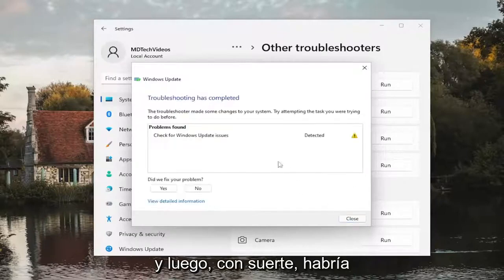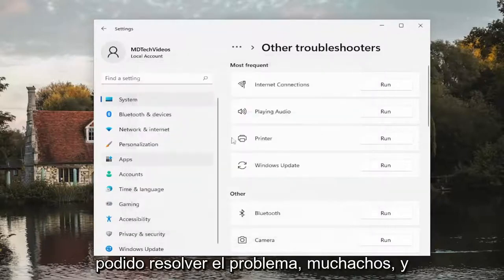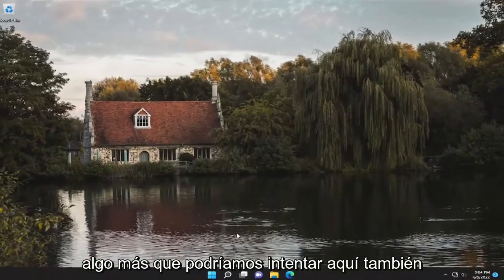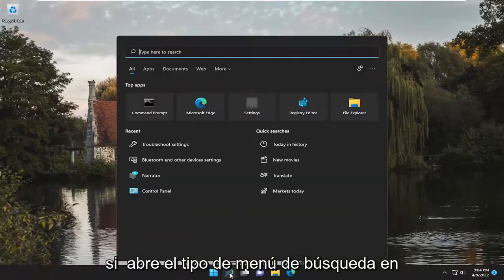And then hopefully it would have been able to resolve the problem. And something else we could try here as well.